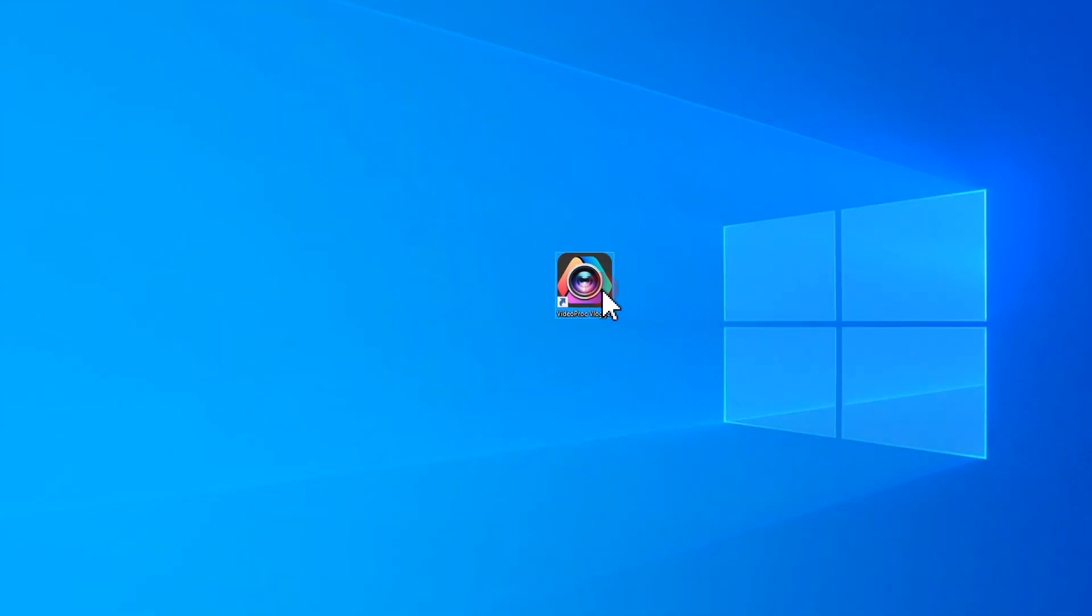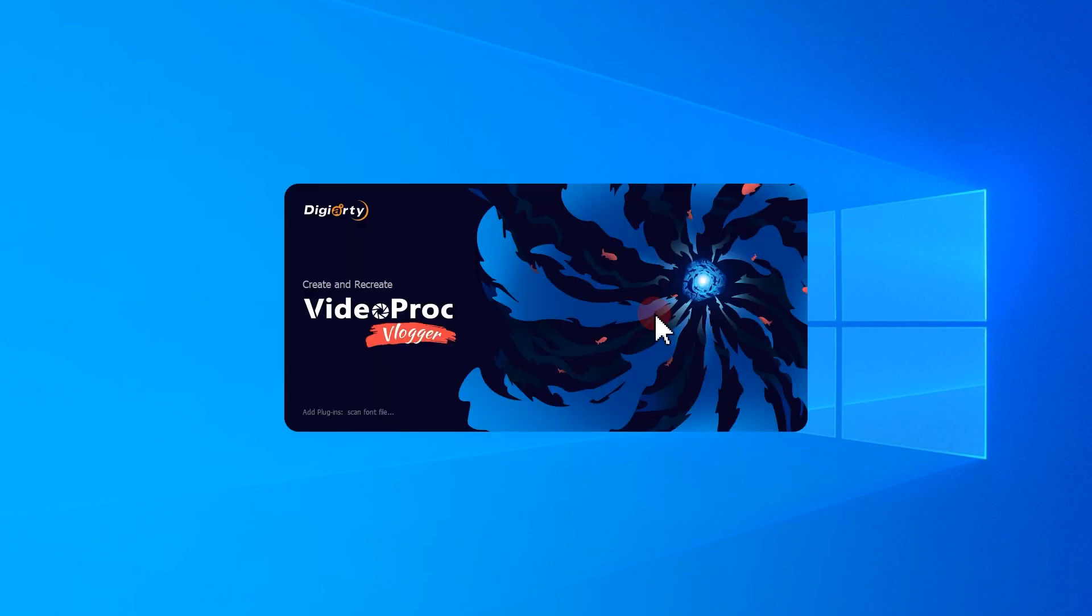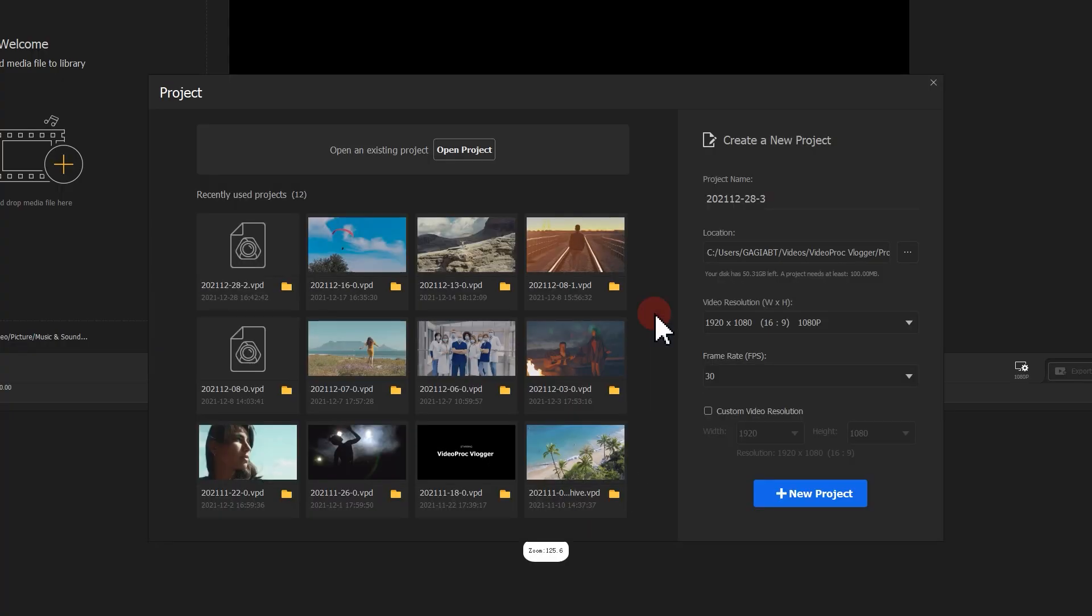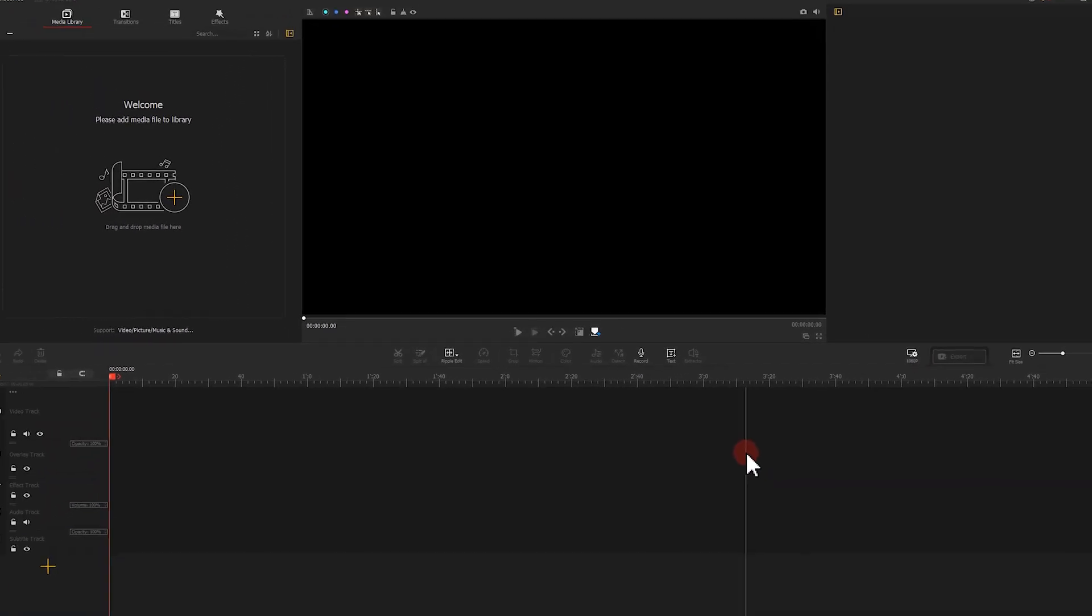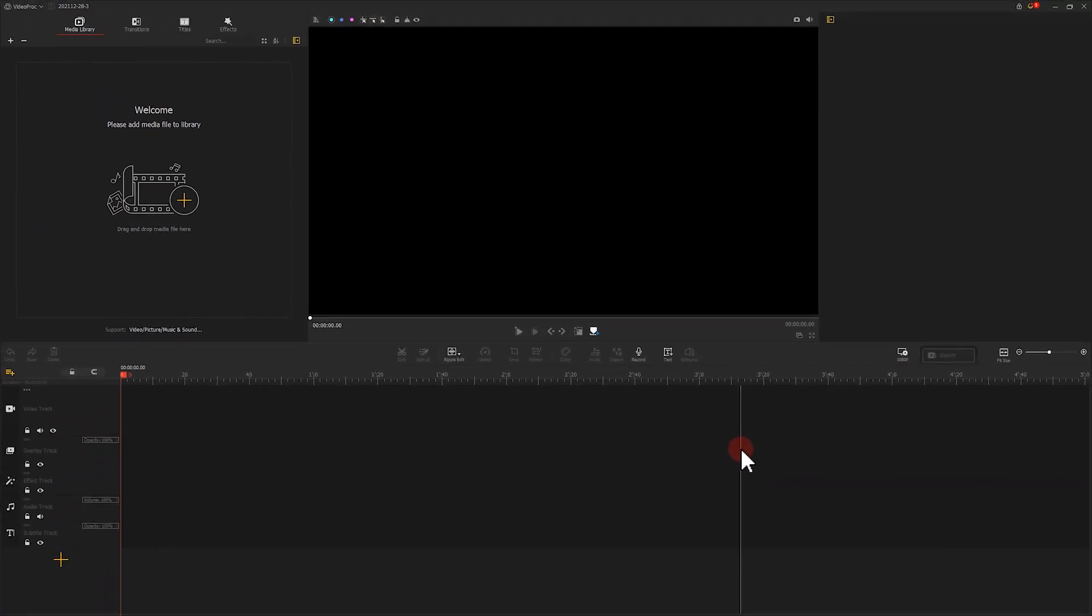Double click to open the software, click here to create a new sequence, then import the main footage and the material that we use for blending into the media library.